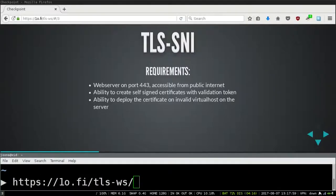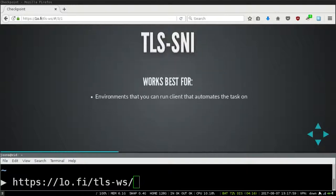TLS-SNI is somewhat complicated for manual operation or simple automation. However, it's actually a really good validation method because if it errors out, you've most likely identified some other problem — for example, a firewall blocking port 443, which would result in broken configuration later on anyway. So when you use it, you'll be sure that HTTPS will be working for your vhost.